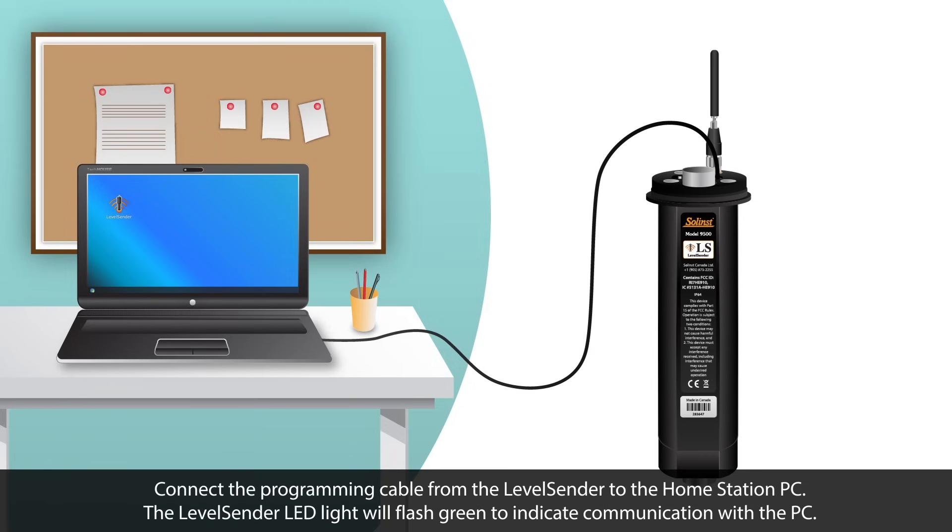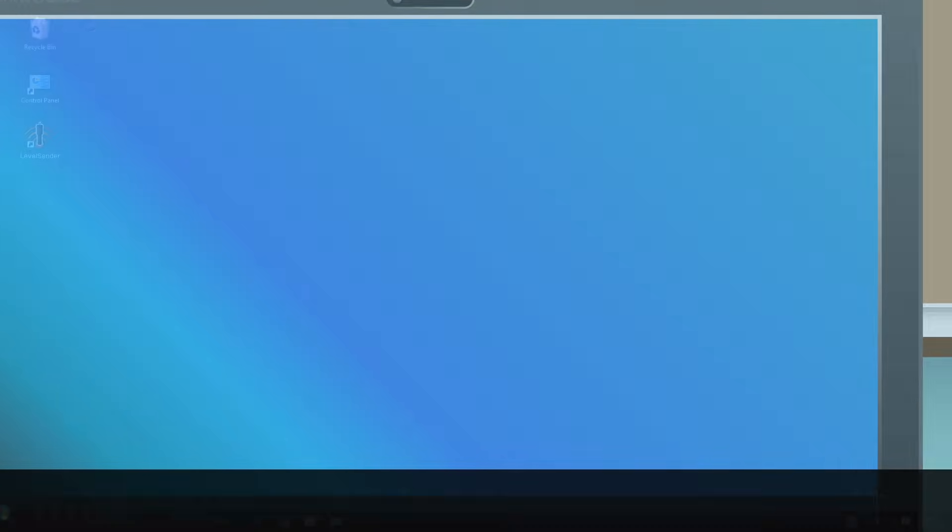Connect the USB programming cable from the Level Sender to the Home Station PC. The Level Sender LED light will flash green to indicate communication with the PC.